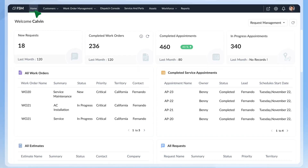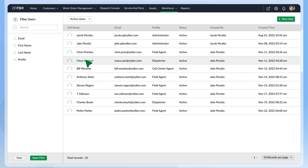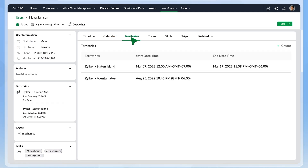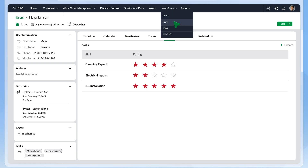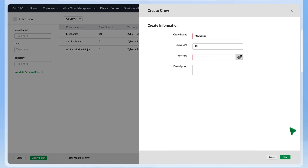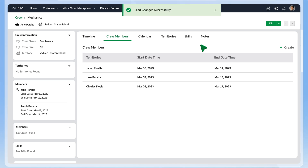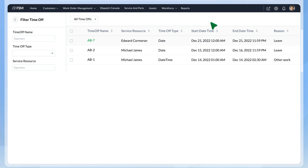Zoho FSM helps you manage your multi-dimensional team with the Workforce module. View all your users in the User tab and click on a name to view details. See their schedules on the calendar and their skills and territories from the respective tabs. Crews lets you form a team that works together. Create a new crew by specifying the number of members and the territory, add members under Crew Members, and make one of them the lead. The Trips tab details the trips made by field agents, and you can view their time-offs under the Time-Off tab.